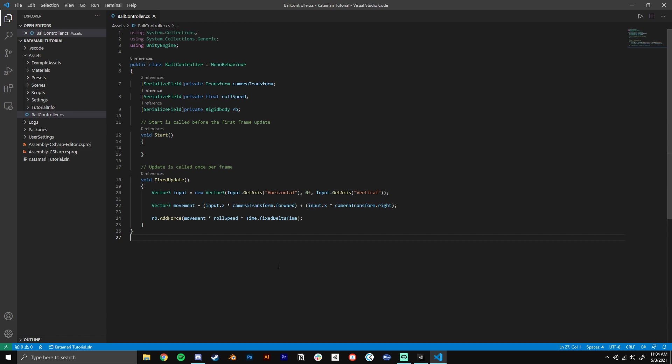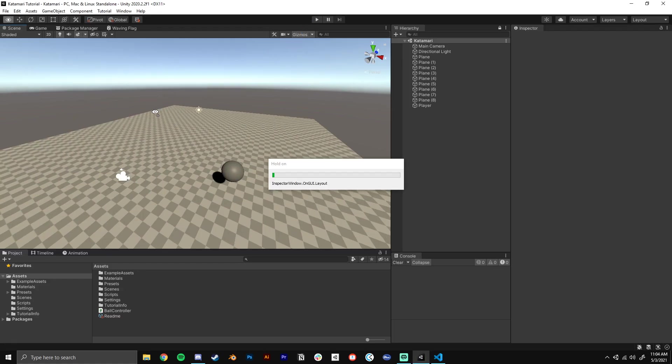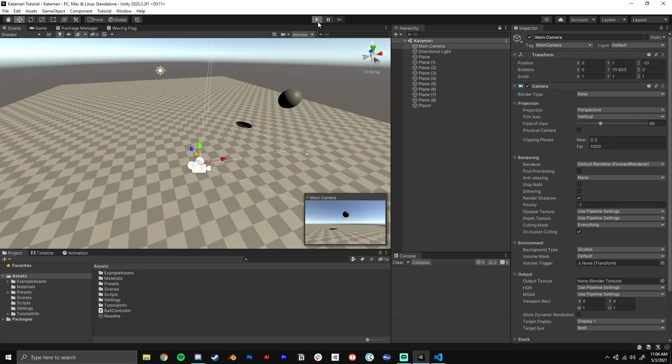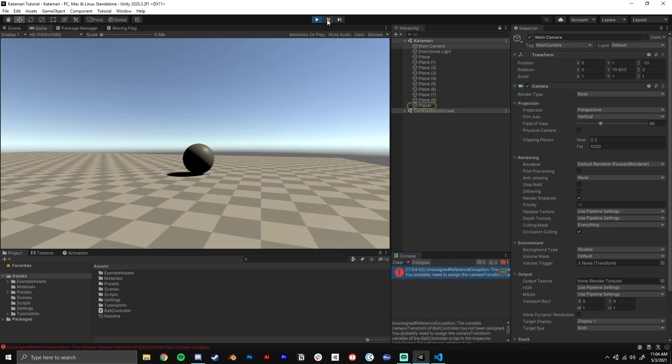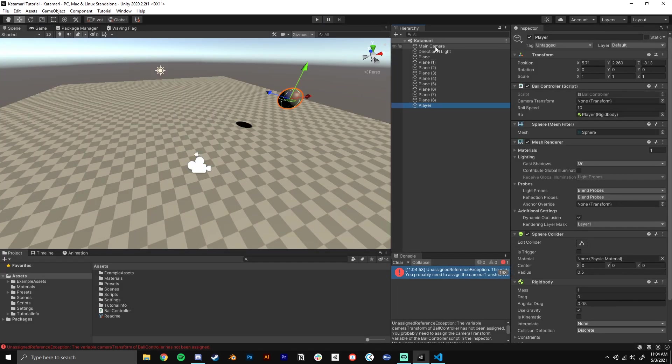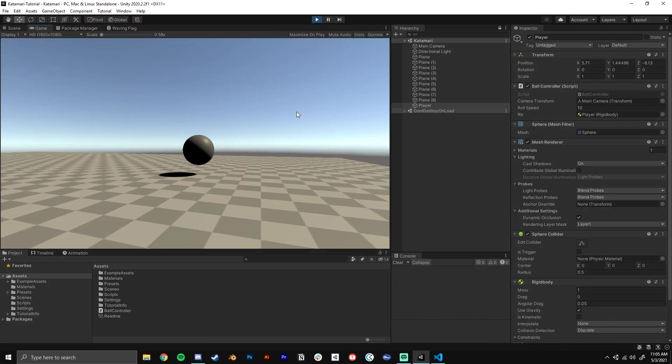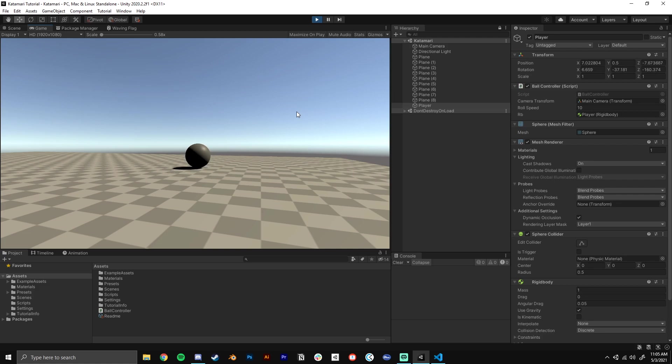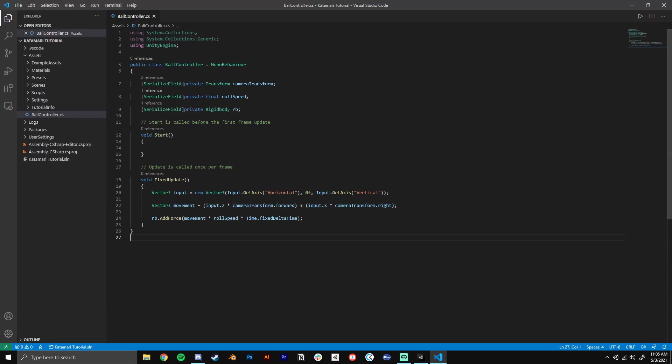So now we should have a ball that rolls around based on where our camera is facing. We can go ahead and test this. If I hit W here, it should roll away from the camera. And what did we do wrong? We didn't assign the camera transform. So I'll just drag that on there. So I'll hit W and it's rolling completely away from the camera, even though these rotations seem to be changing kind of nonsensically. It's actually just going in the forward camera direction. So now you can roll around as a ball, but how do you get things to stick to you?